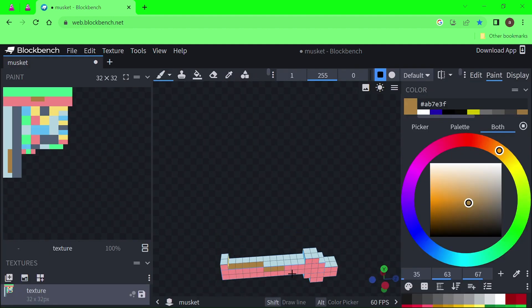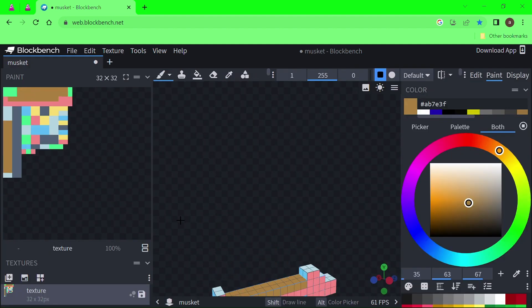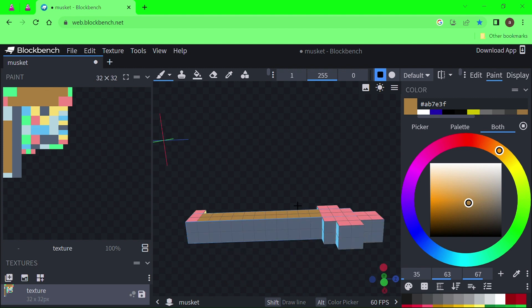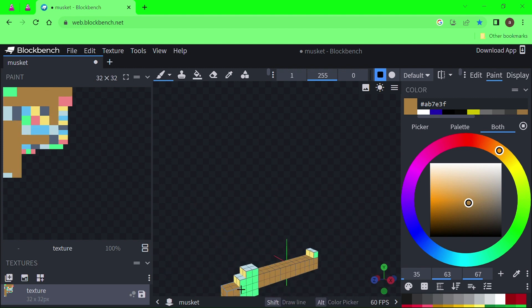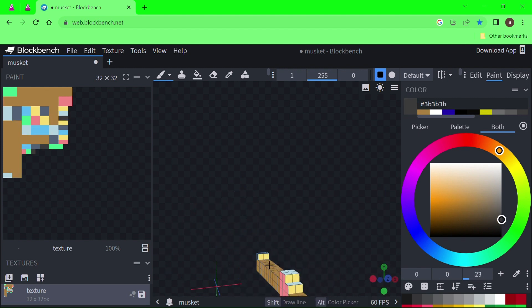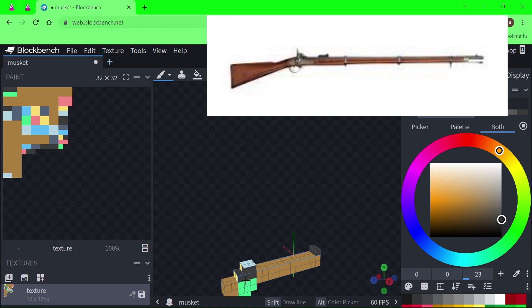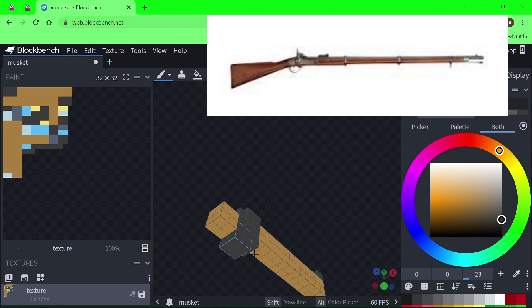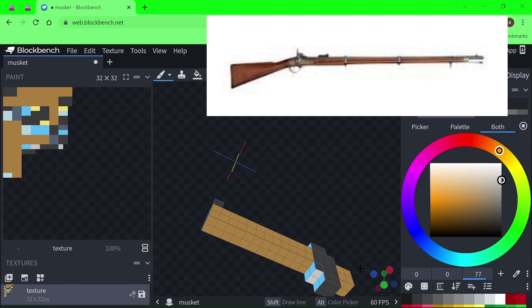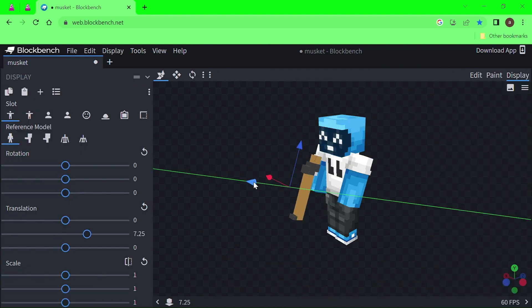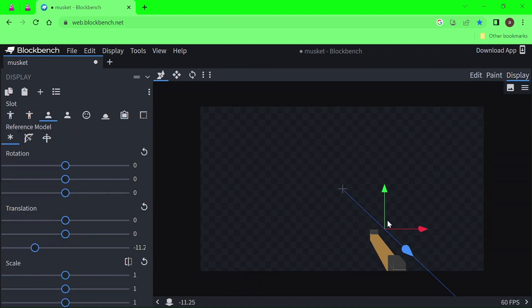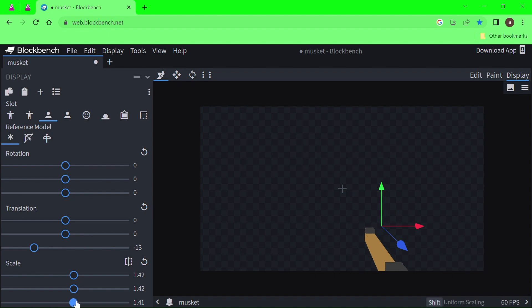Now we need a texture. I am going to make this gun look like a musket. Make sure to make the gun look nice in first person.